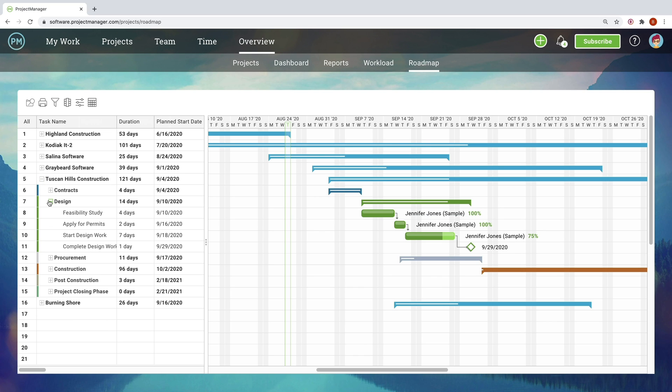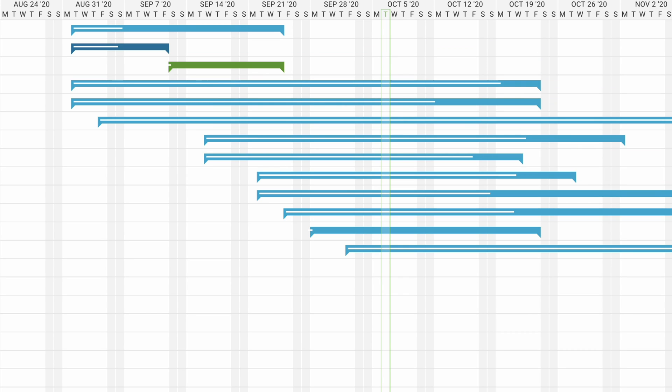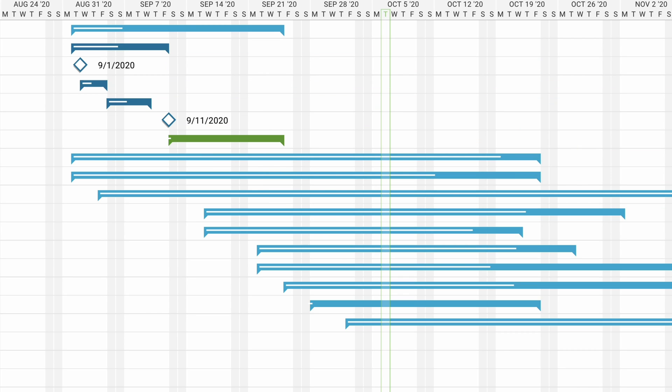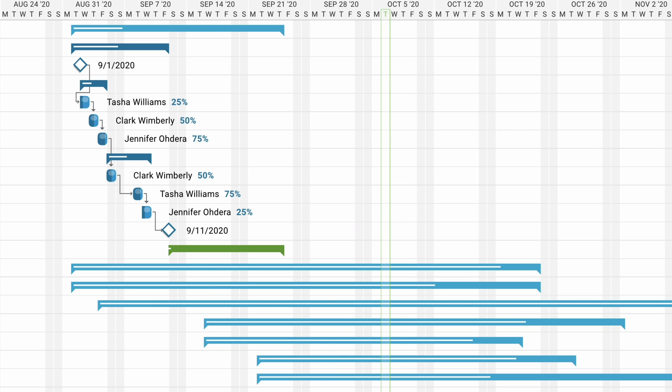That's why the roadmap shows projects together on a waterfall timeline, so portfolio managers can make sure they're executing the right projects, at the right time, with the right people.